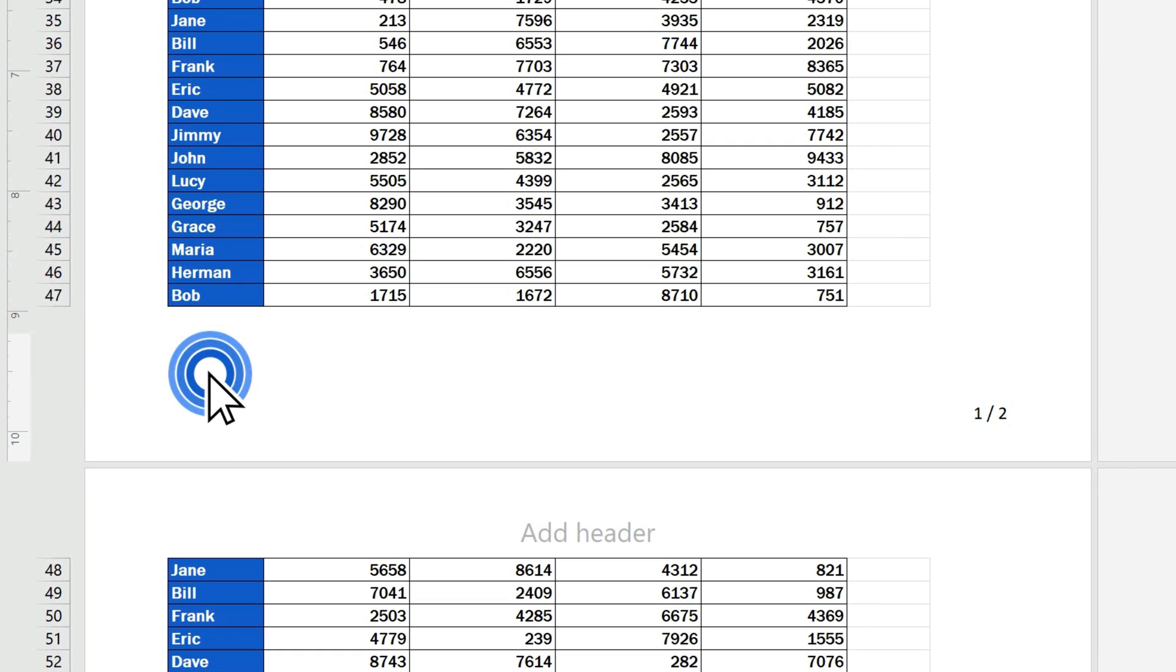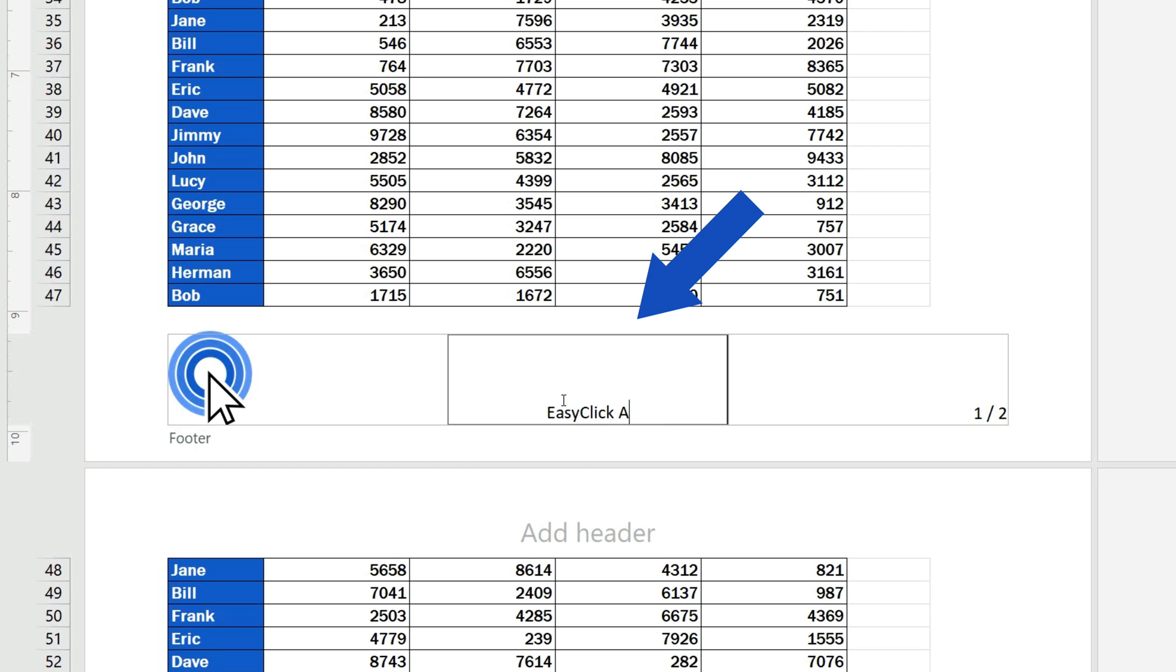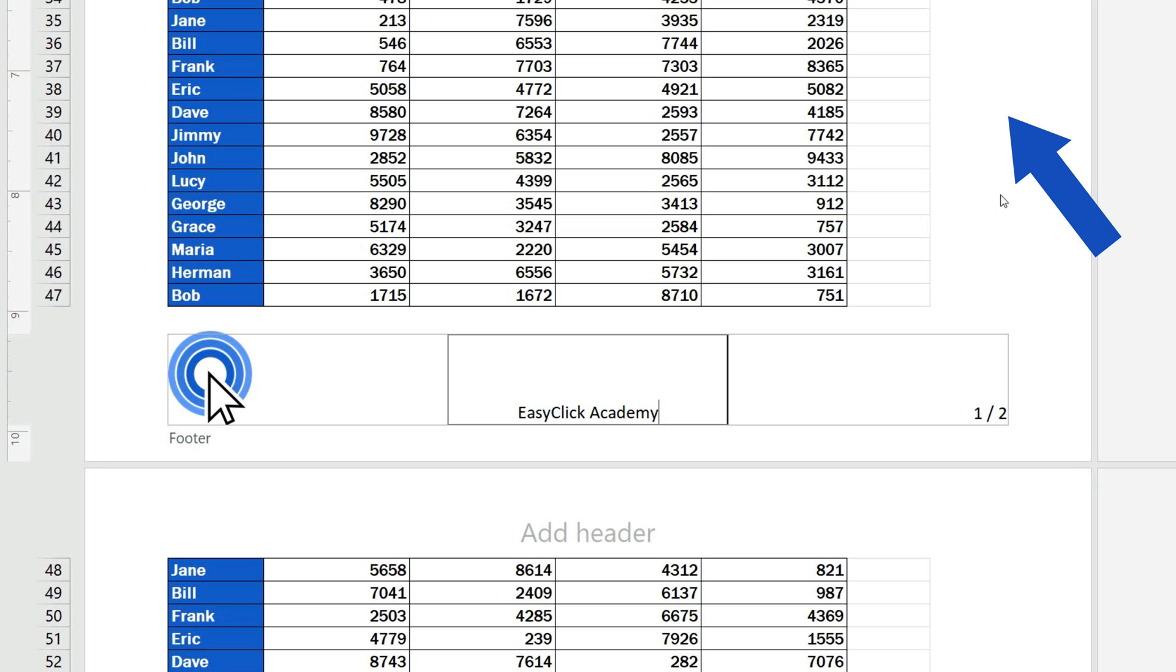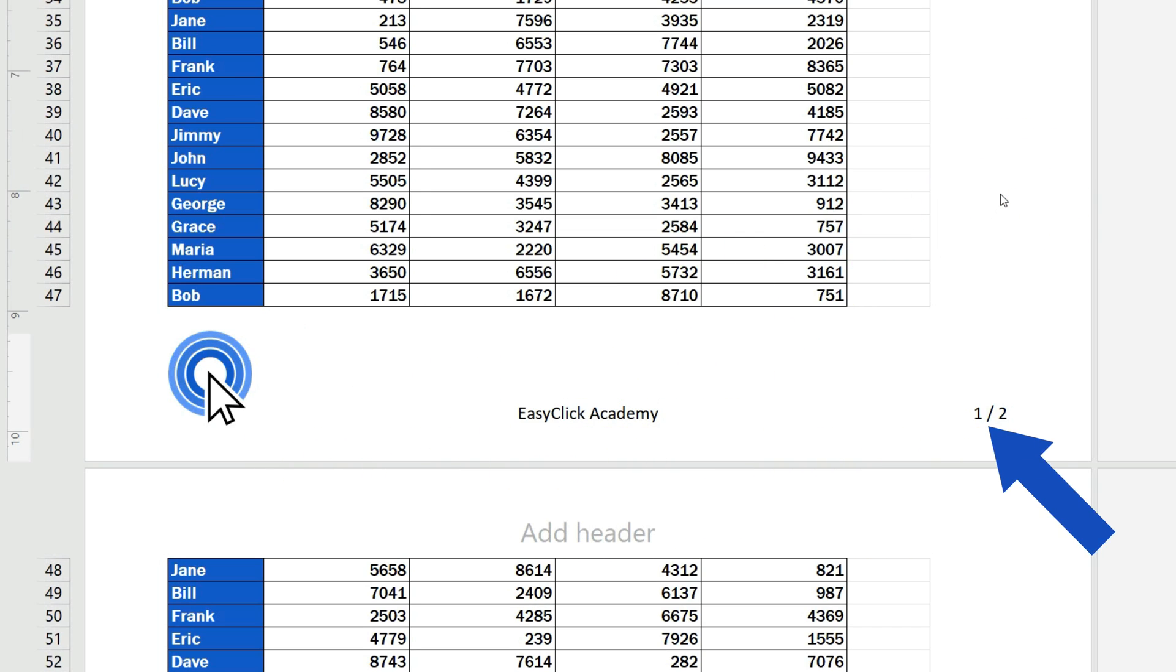Let's give it a try with text too, which is nothing difficult. Click on the footer part where you need to insert the text. Here we'll type in EasyClick Academy. And that's it! Now click anywhere in the spreadsheet, and the text will show in the footer of the document.